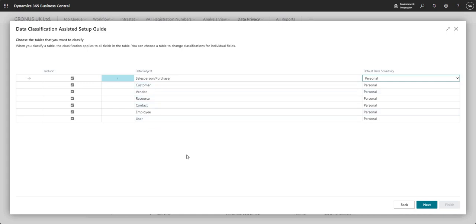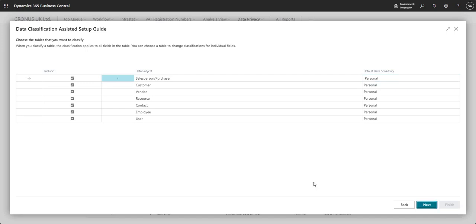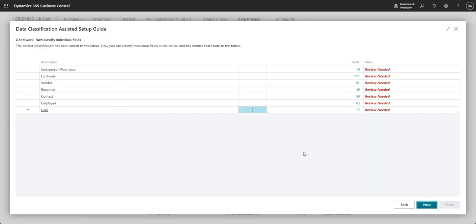Just bear in mind, if you have any bespoke tables, you know, that might hold personal data. You probably want to ensure that that's included in this as well. And there's a toggle that you need to set, I believe, in VS code when you're doing the extension to allow it to be included in here. So just bear that in mind if you do have any other data that you might need to classify.